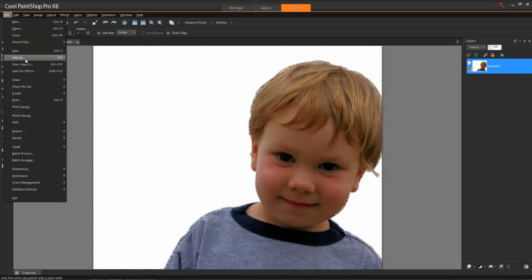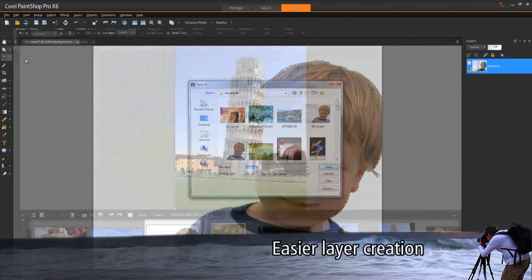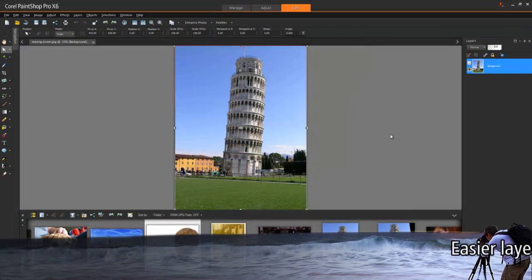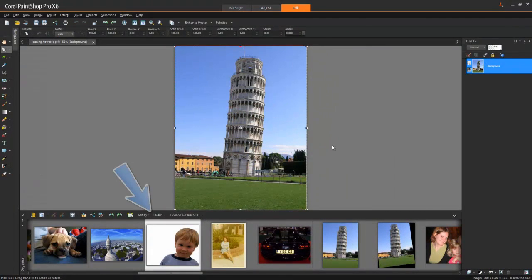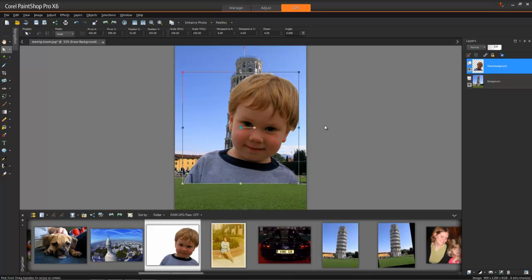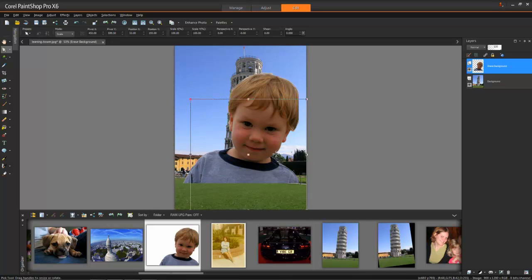Now it's easier to place images onto a new layer. Simply drag and drop any image from the Organizer palette right into the Layers palette to add a new raster layer. Then you can work with that layer just like you would any other layer.